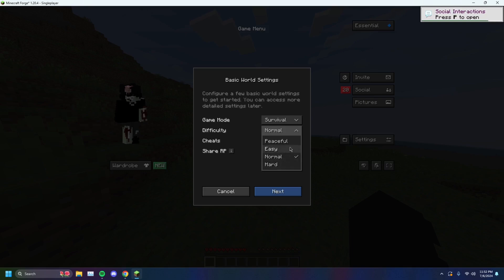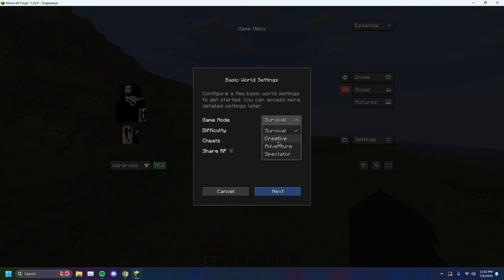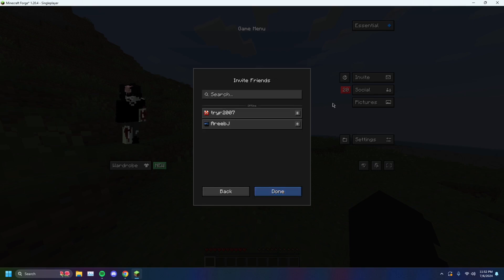And you'll be able to set the difficulty, enable or disable cheats, share RP. I'm not too sure what that is. I think, okay, resource pack. Interesting. You can change the game mode. And then you just want to select next.